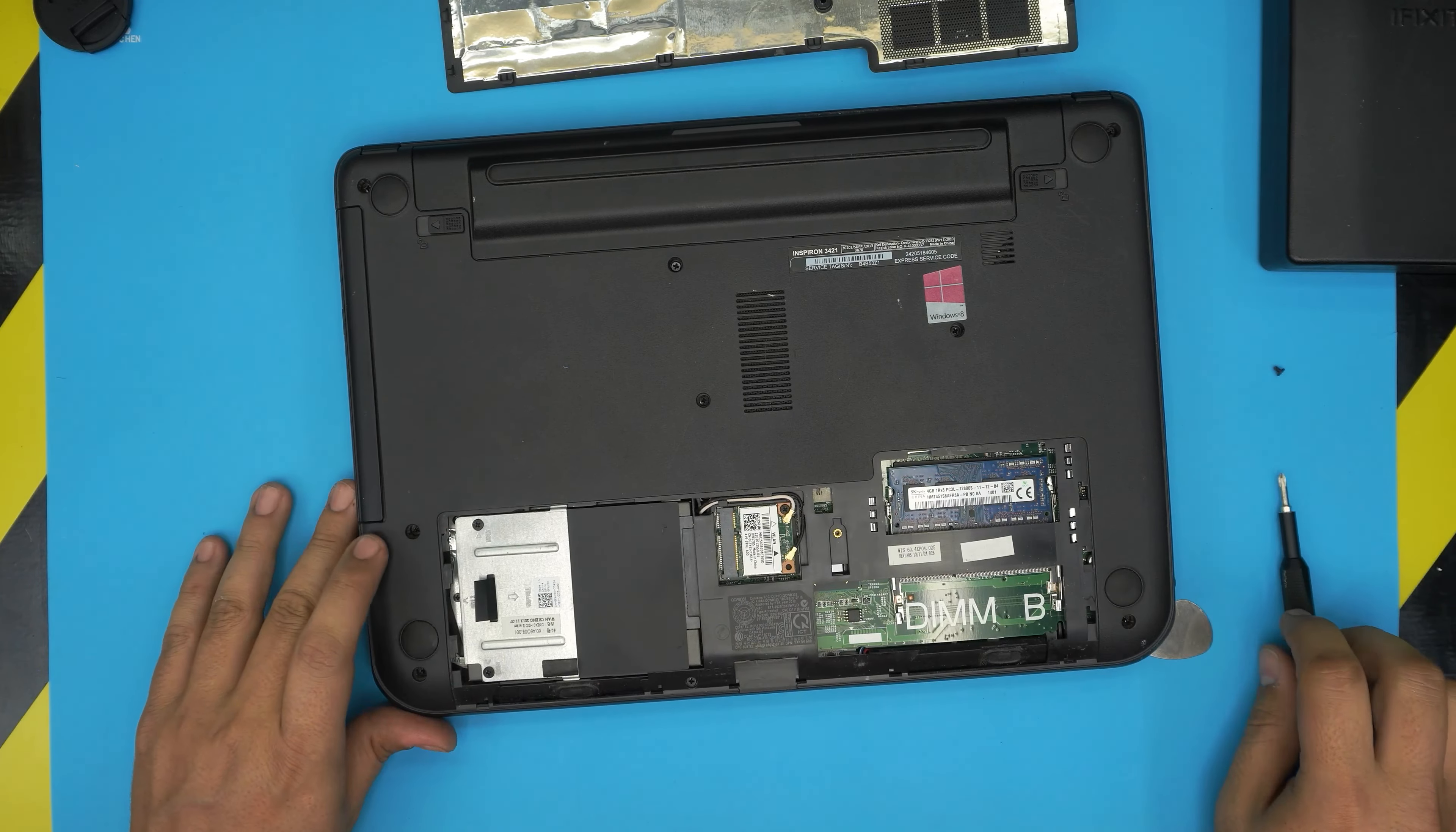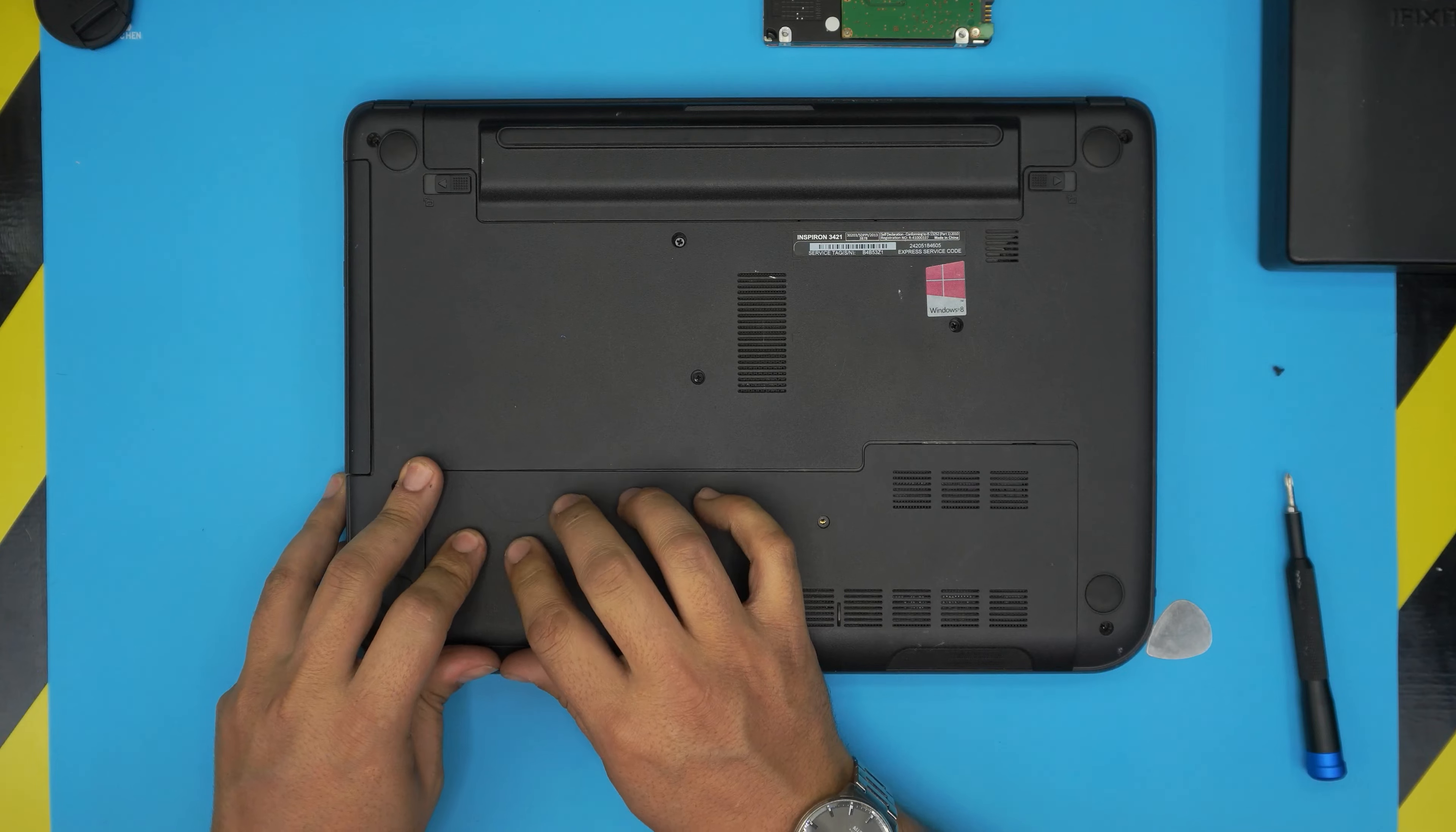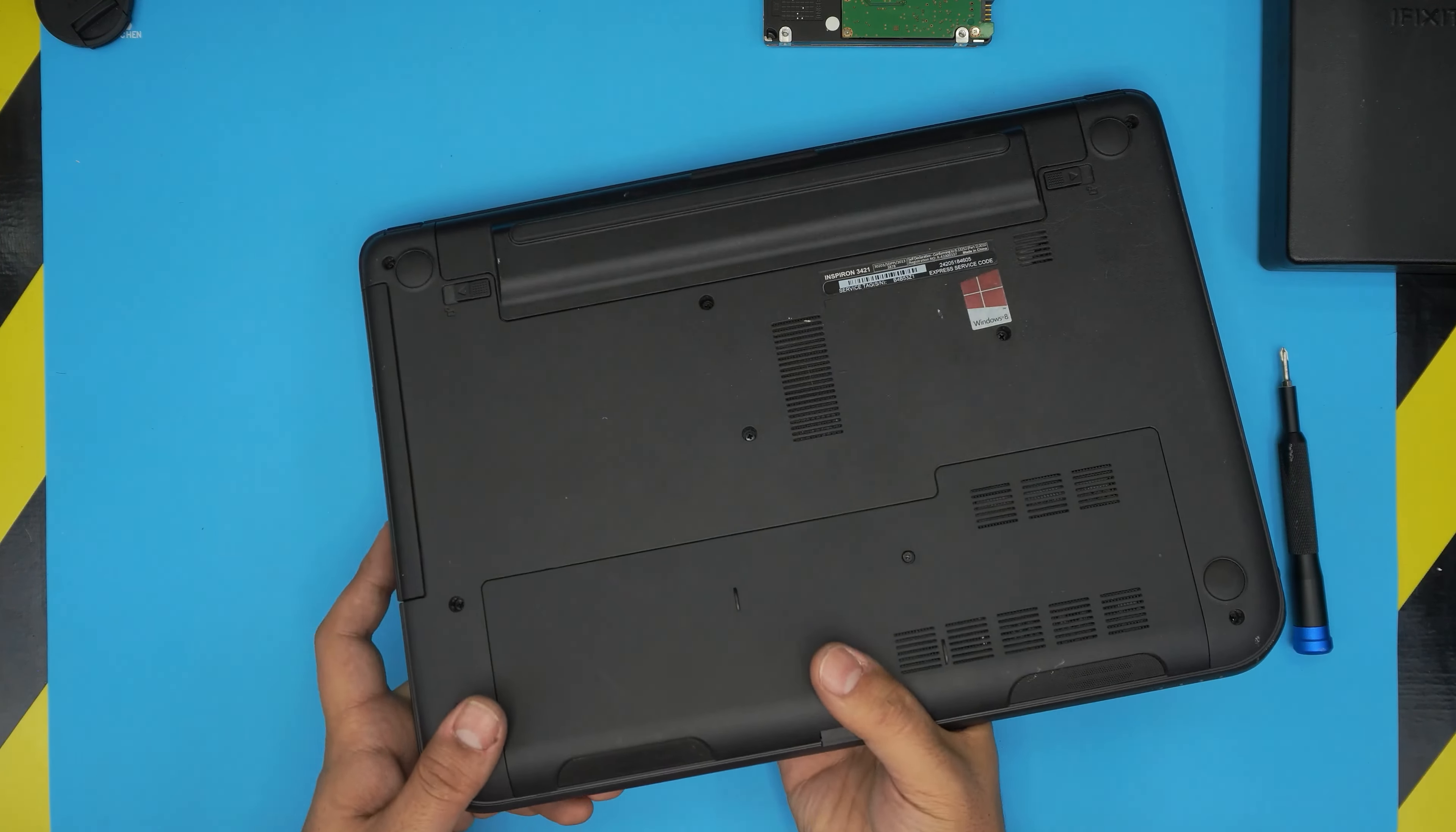There we go. Now the last thing would be to just grab the bottom cover, put it in an offset position, and then slide it towards the inside. There we go. And there we have it, and put the tiny screw in the middle.